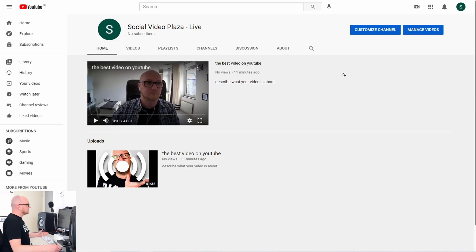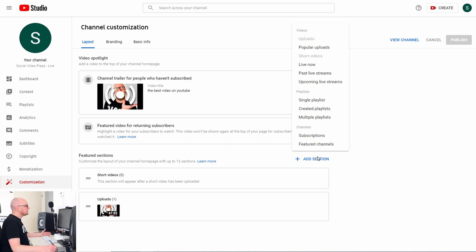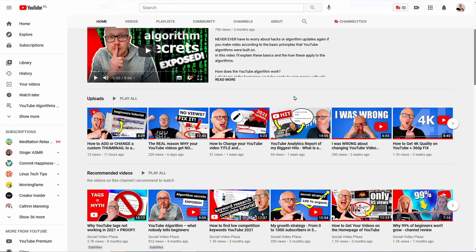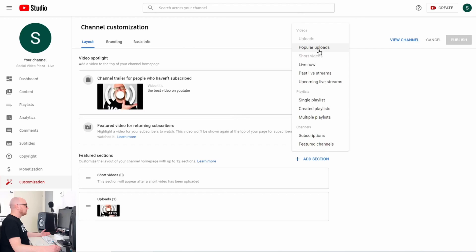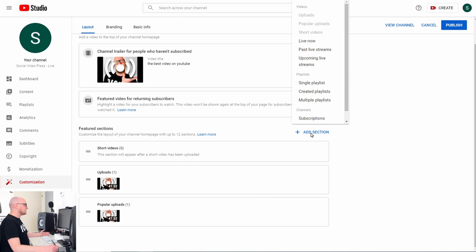Then we have Featured Sections — there are already two sections here. To add a section, click Add Section and you'll see several options. The Uploads section shows your latest uploads. Popular Uploads will have YouTube select your most-viewed videos — let's add that by clicking Popular Uploads.